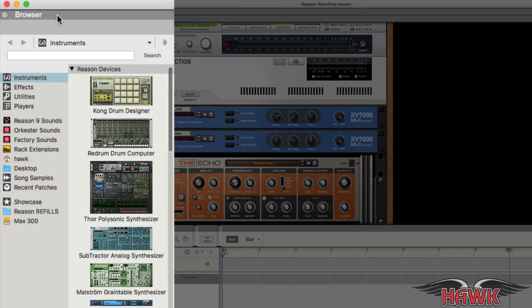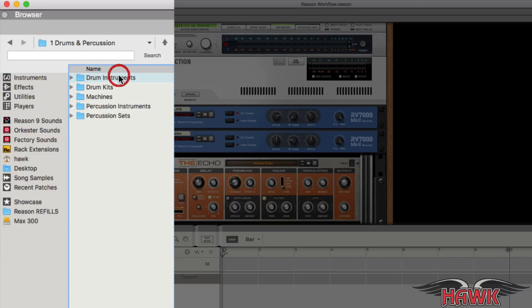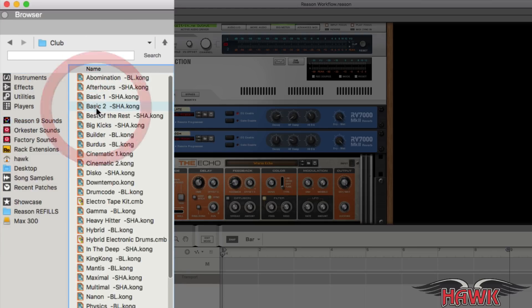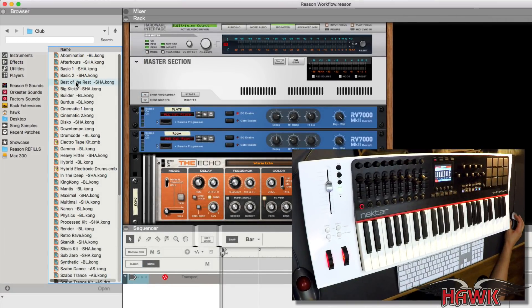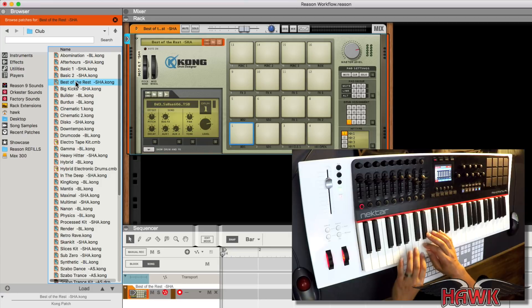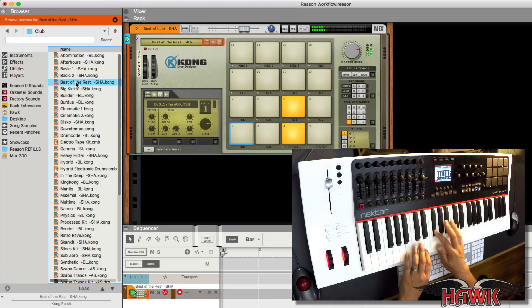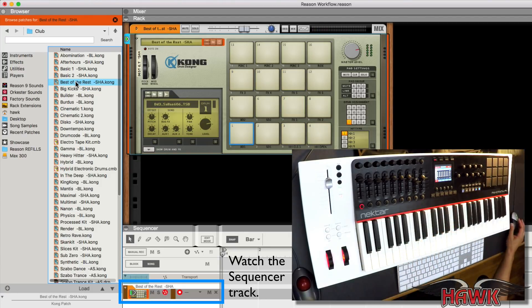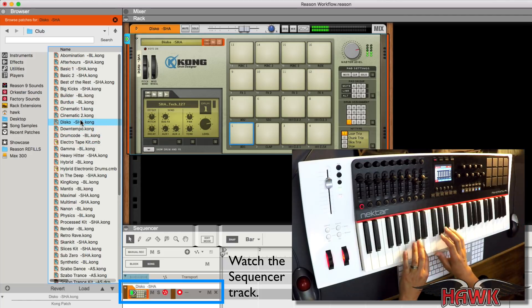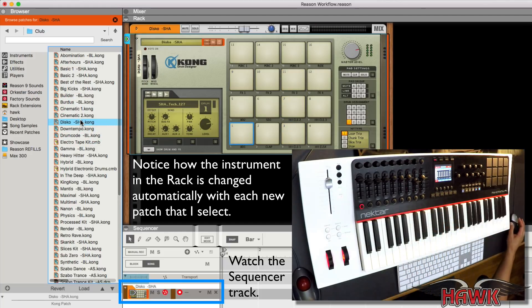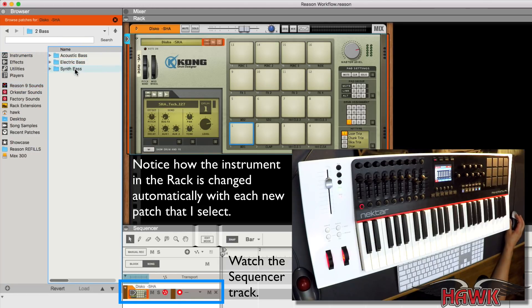The browser is for finding all of your sounds, and there's a great folder organized by types of sounds, such as drums, bass, and piano. So you don't need to worry about the instrument device you're using. Just double-click on a sound to load it. The instrument's track in the sequencer is automatically selected and record-armed, so you can easily play the sound from your connected MIDI controller.